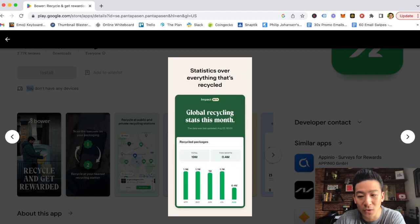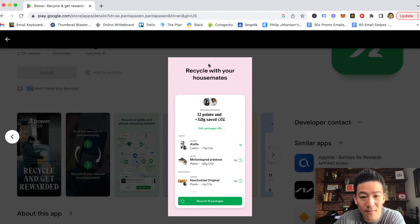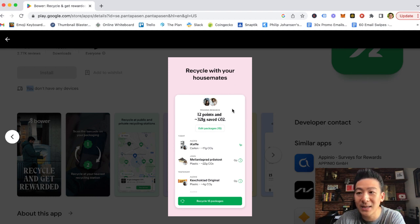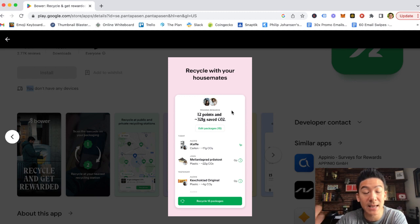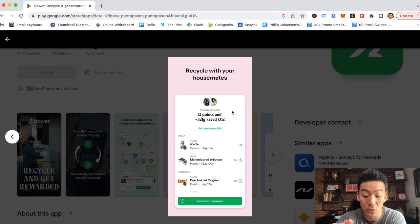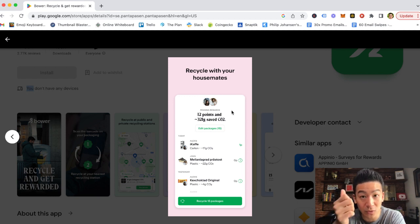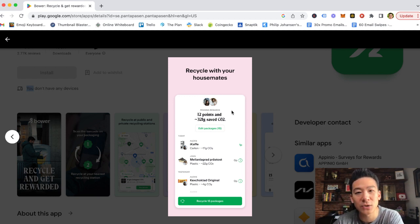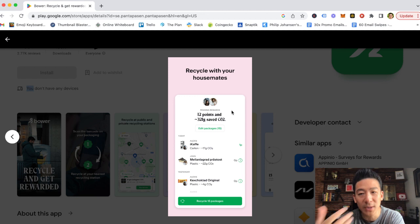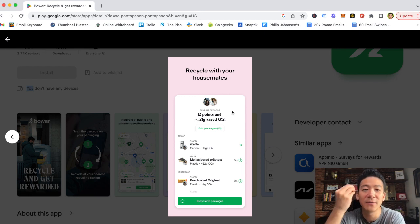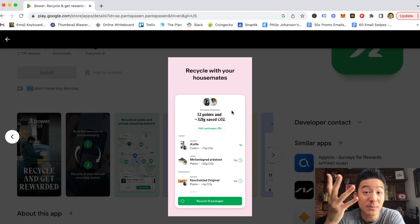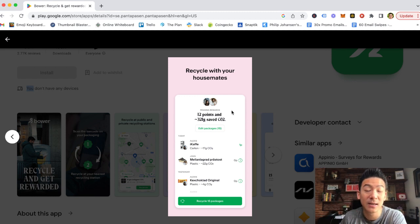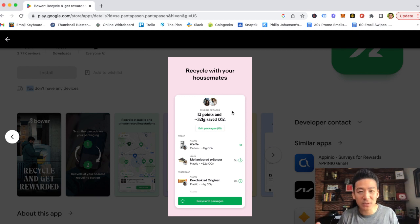So when you're on the app, you will actually see how many items you need in order to make money and cash out. They actually have it on the app itself. So when you want to withdraw, you would just basically hit withdraw and then it will say, okay, if you want to withdraw $1, you need to have recycled 50 items.